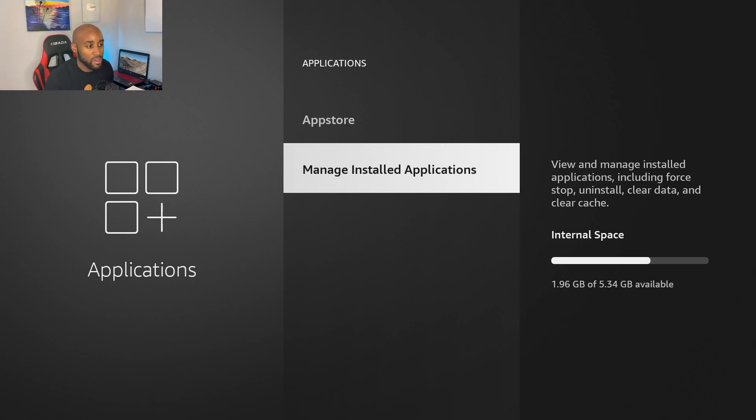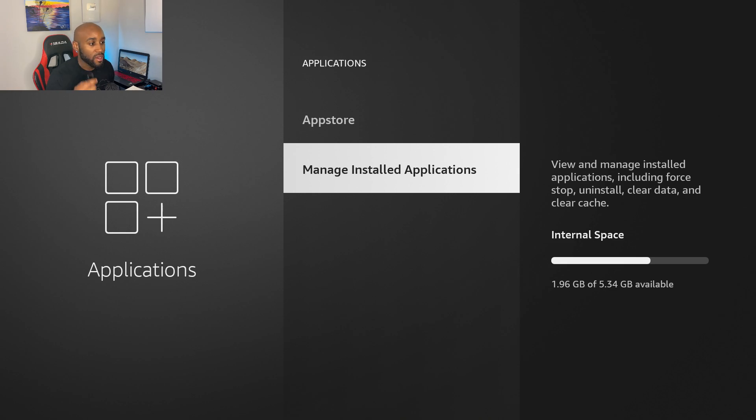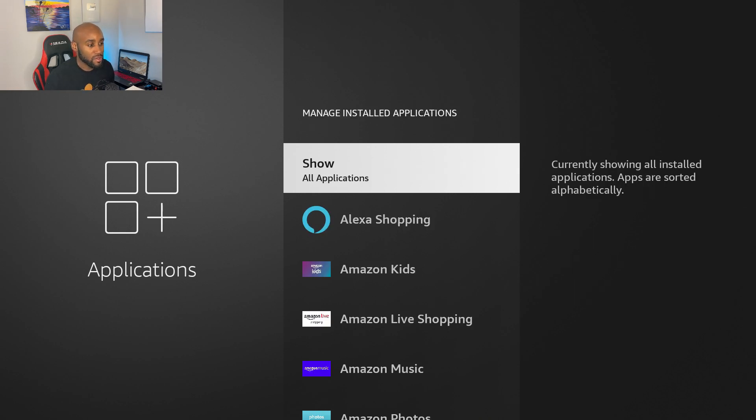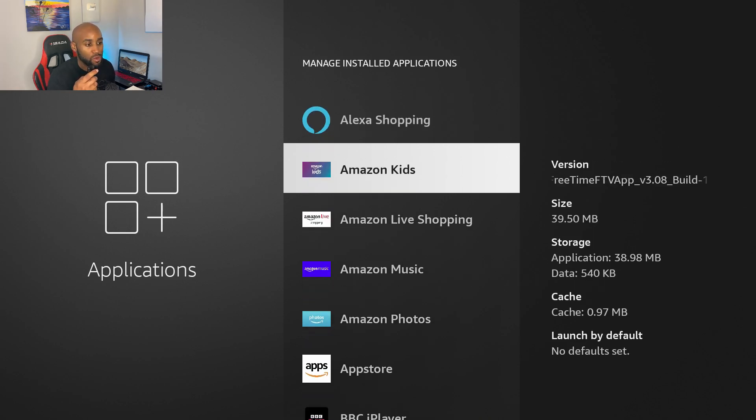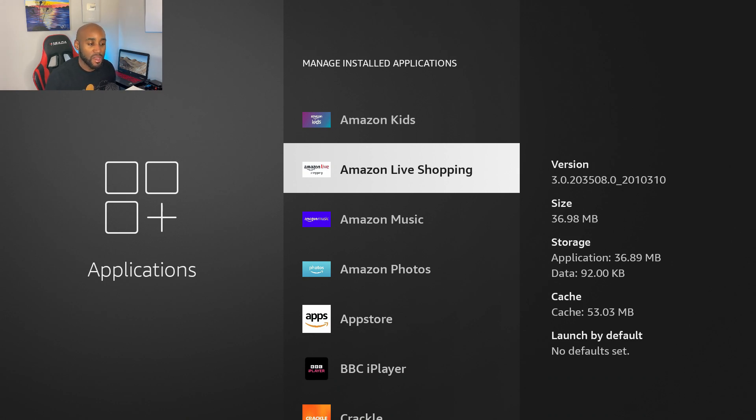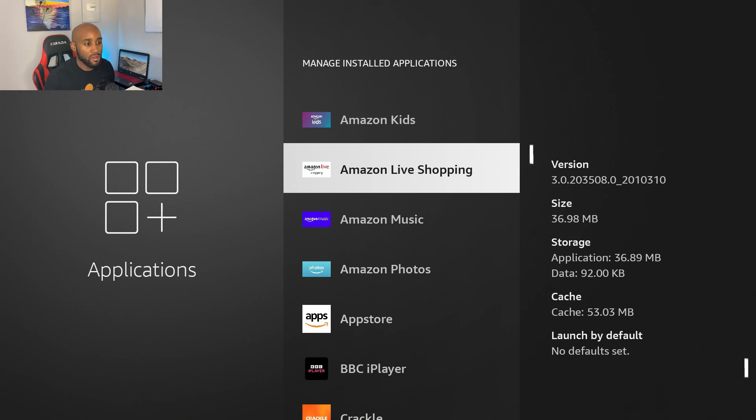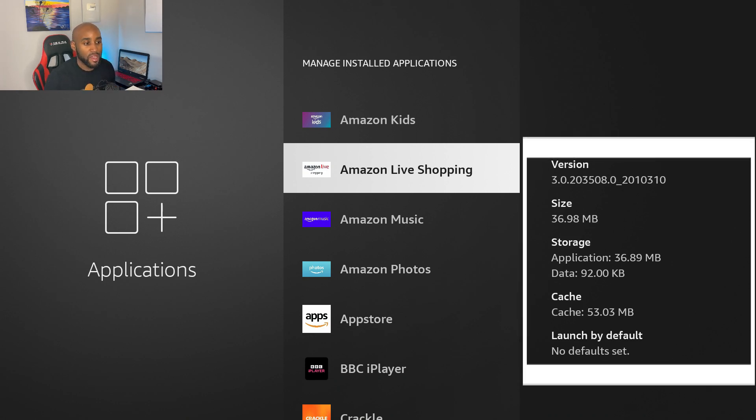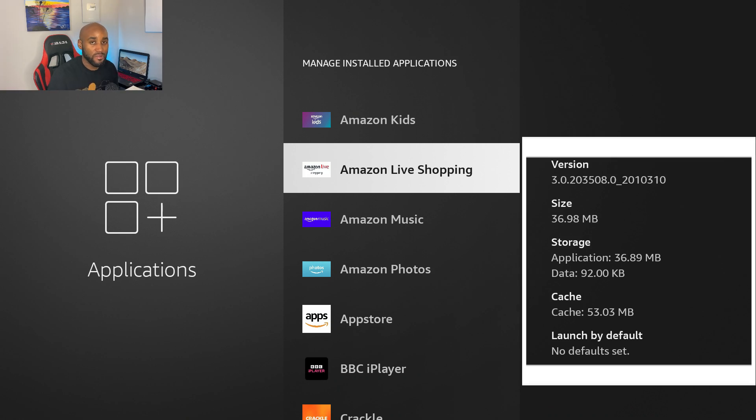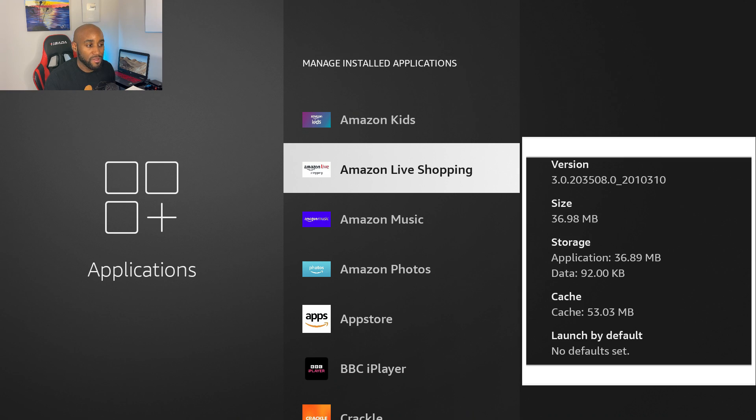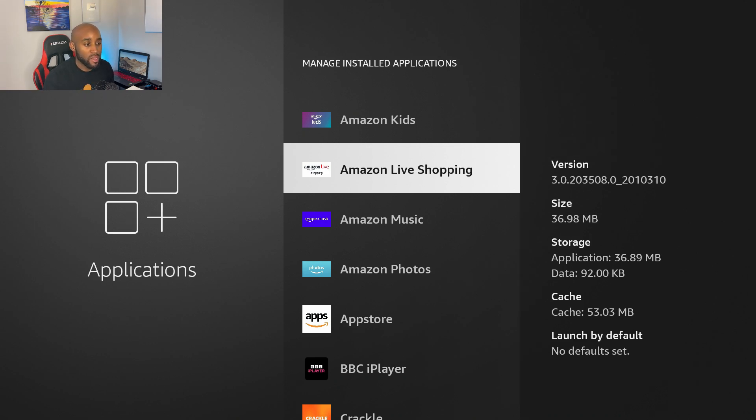Let's click on Manage Installed Applications. If I start scrolling through here, you'll see if I hover over Amazon Live Shopping, on the right hand side you'll see version, size, storage, and then cache. Cache are temporary files within those individual apps. A lot of times the cleaner like Devsquid will miss that, so you want to come in here and manually erase all of those cache files from each individual app.